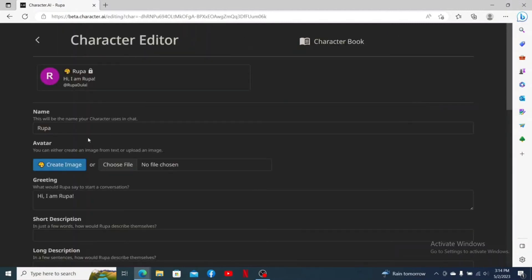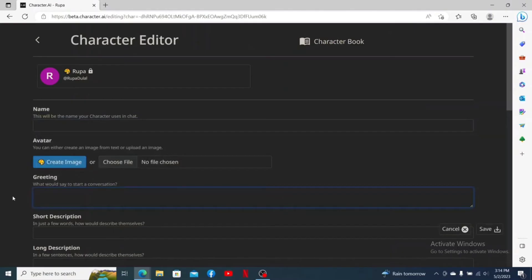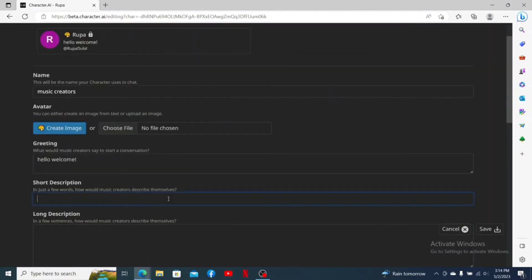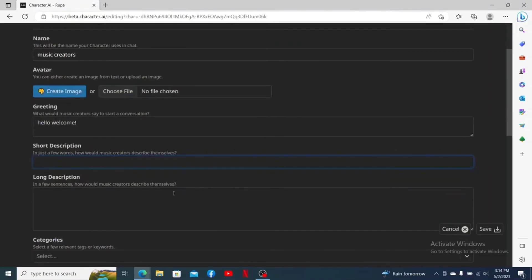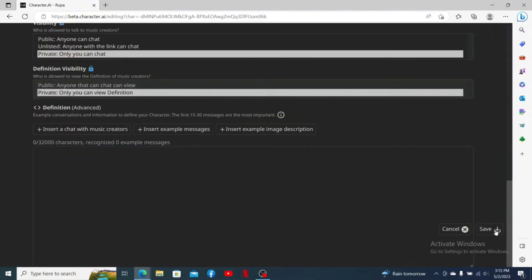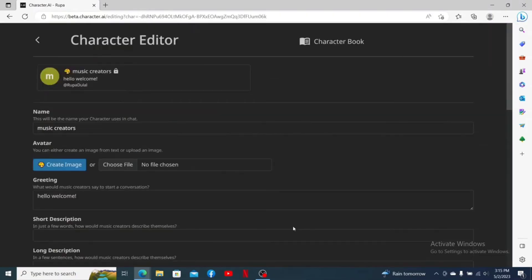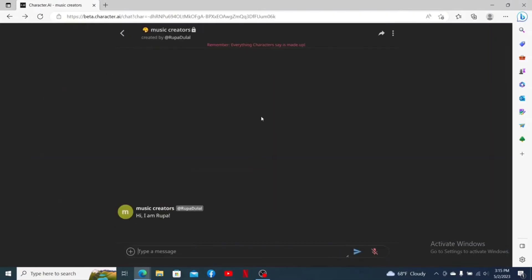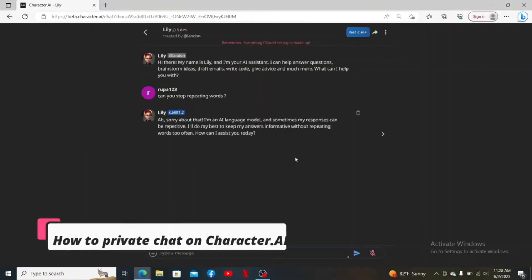You can now remove any information you've added and overwrite it with something else. After filling in all of the boxes with the new information, click on the Save button at the bottom right. That is how you can remove or delete a character on Character AI.